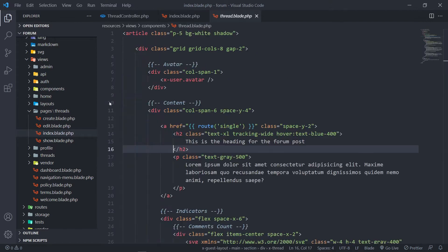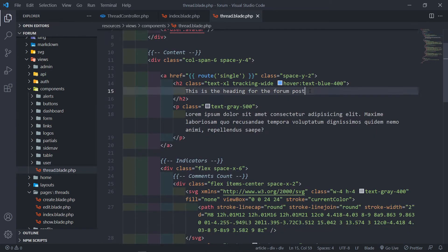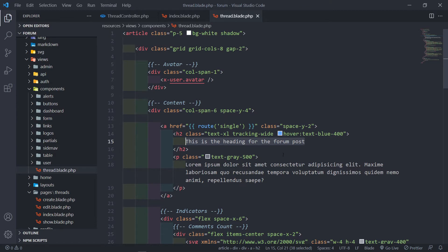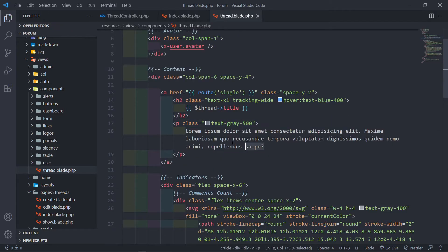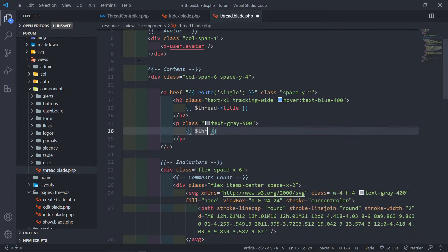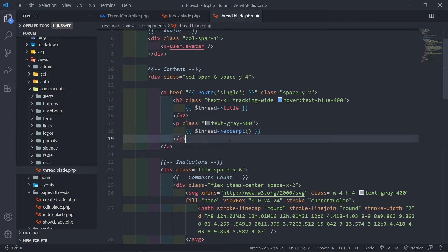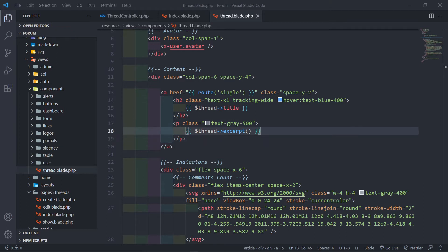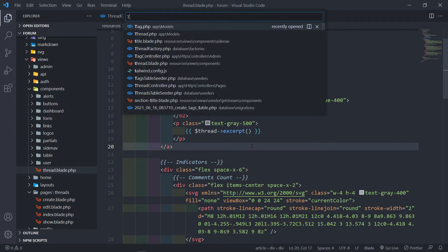So what we want to do is we want to update that thread component. We iterate over that thread, and this is basically going to be the thread title. Now, let's say the user typed in a lot of information, like over 500 characters - we don't want that thread to actually contain 500 characters. So what we want to do is create a method inside our model, our thread model, and actually call on a method like that. So let's go to our thread model right here.